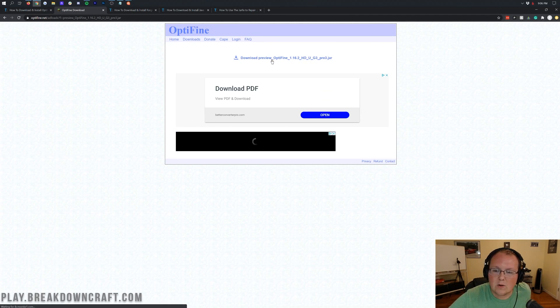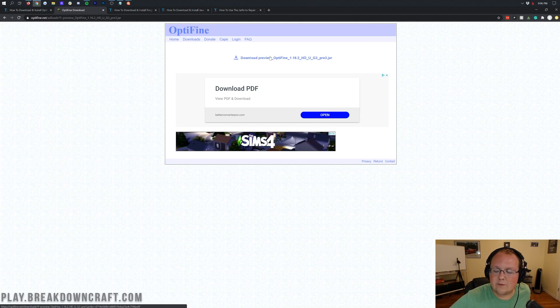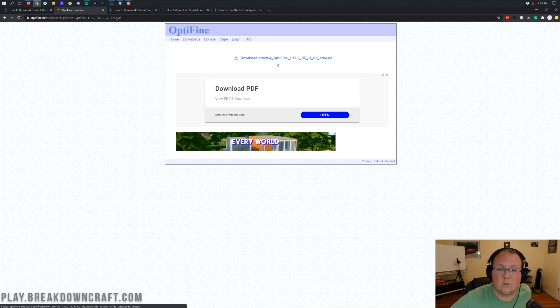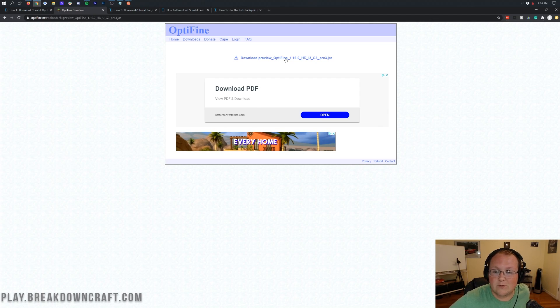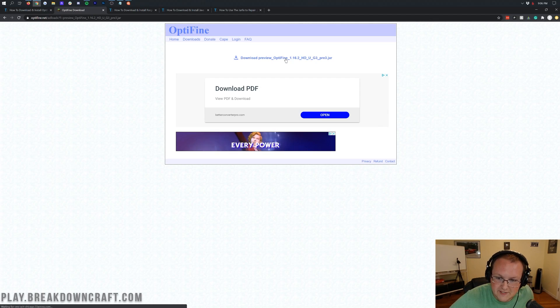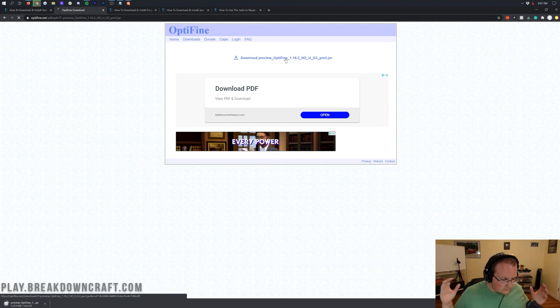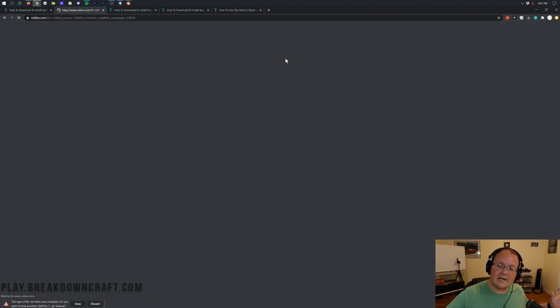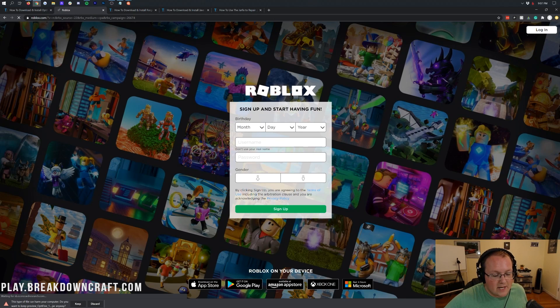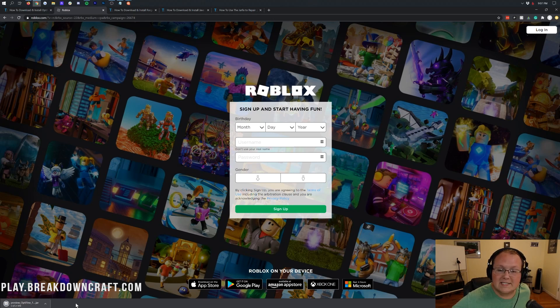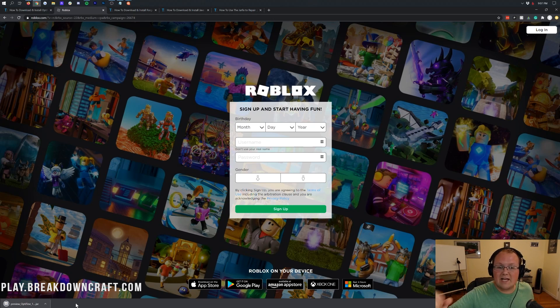It will then take us off to this page where you want to click on download preview Optifine 1.16.2 or download Optifine 1.16.2, depending on when you're watching this video. The download for Optifine will begin automatically. And then in the bottom left, you want to go ahead and click on keep. As long as it says Optifine in the title, it's safe to keep it. On Mozilla Firefox, you need to save it in the center of your screen.